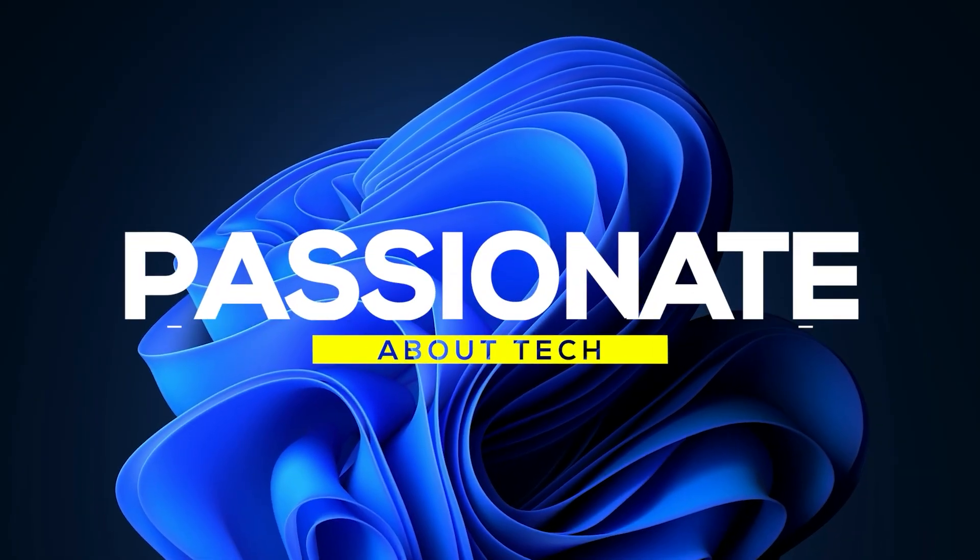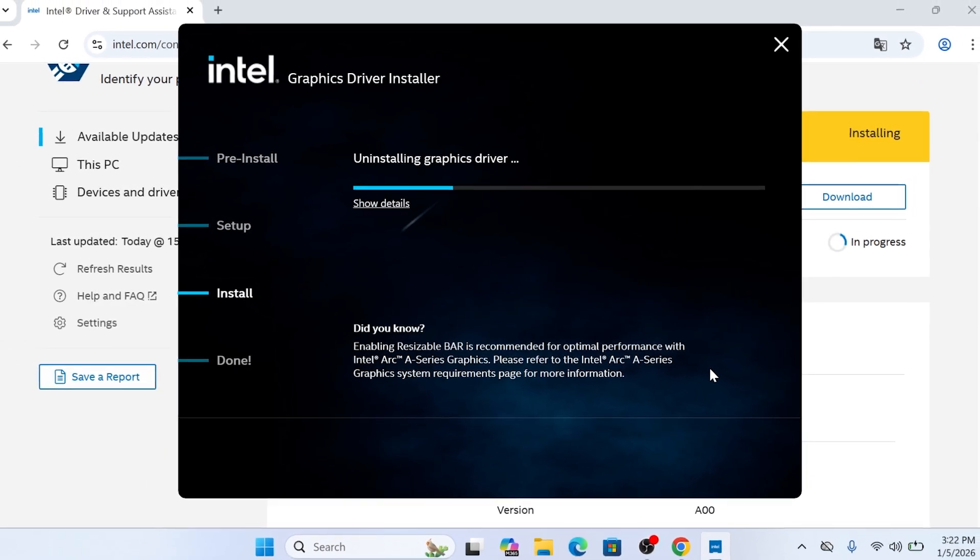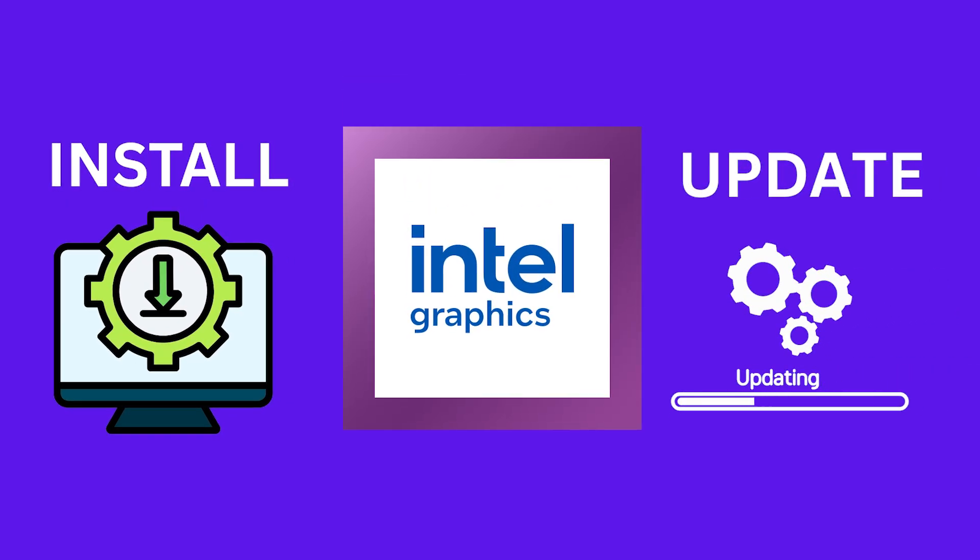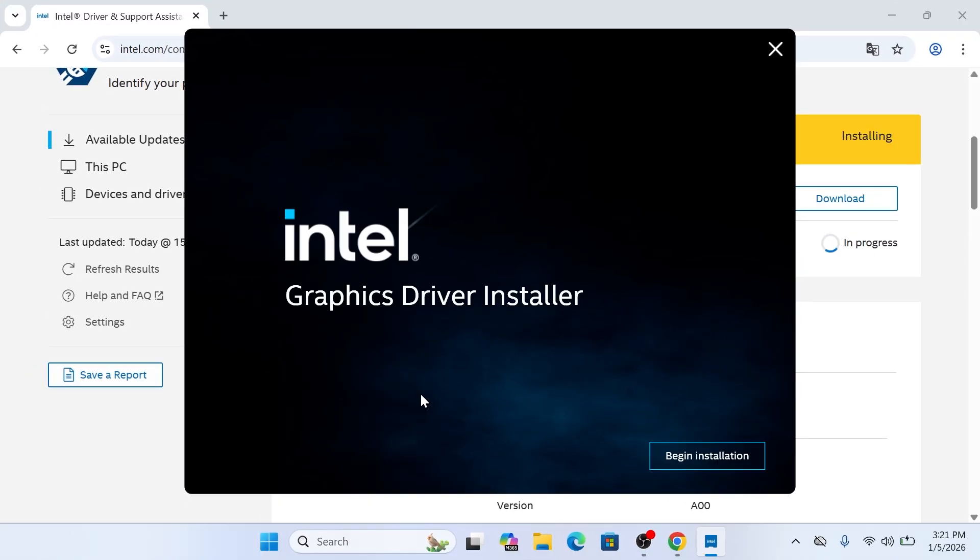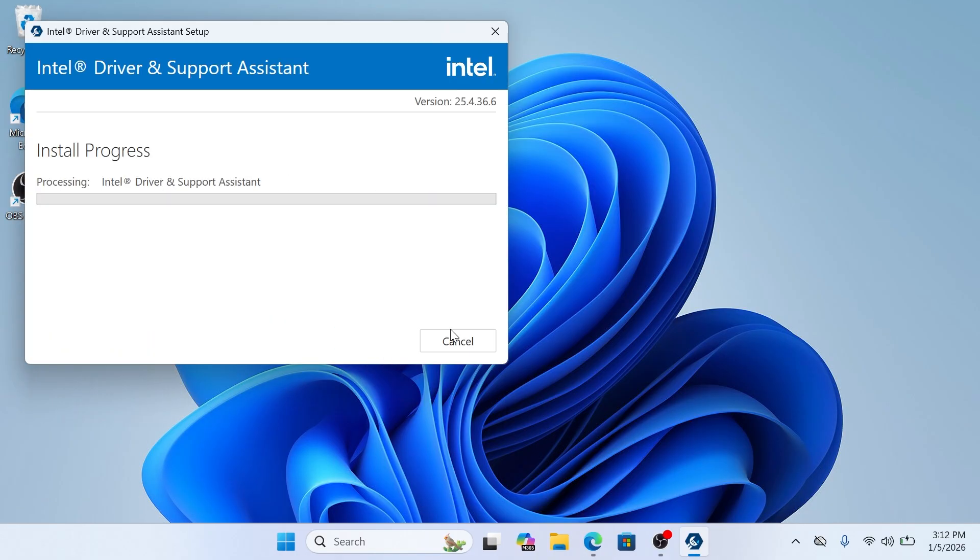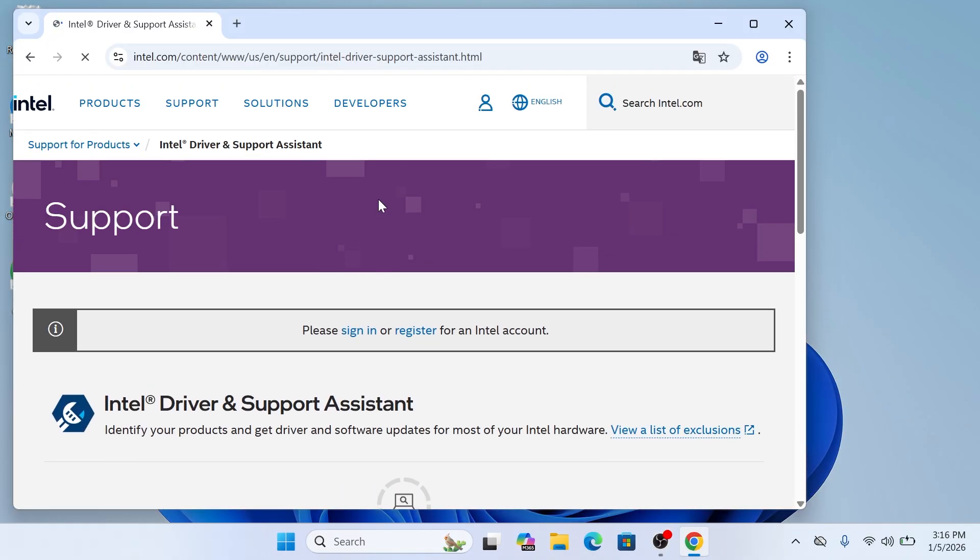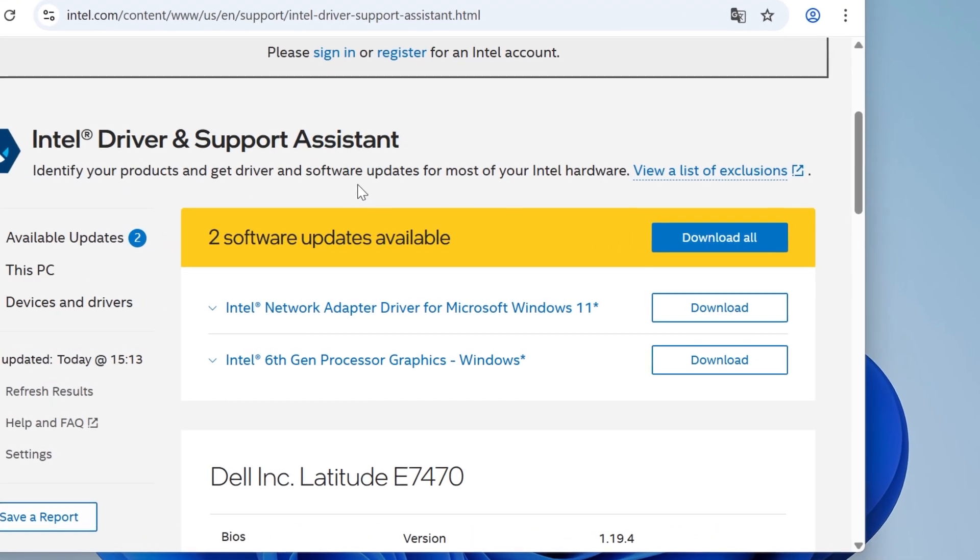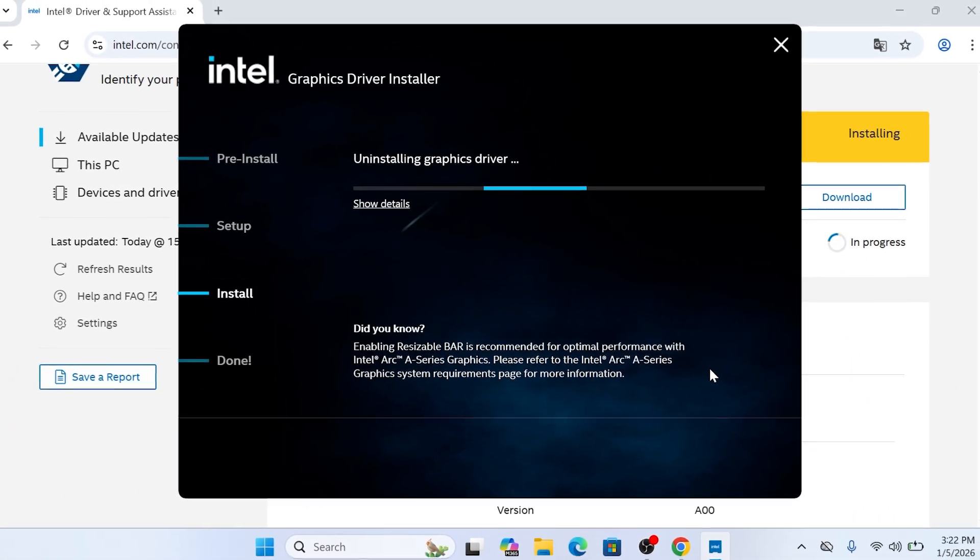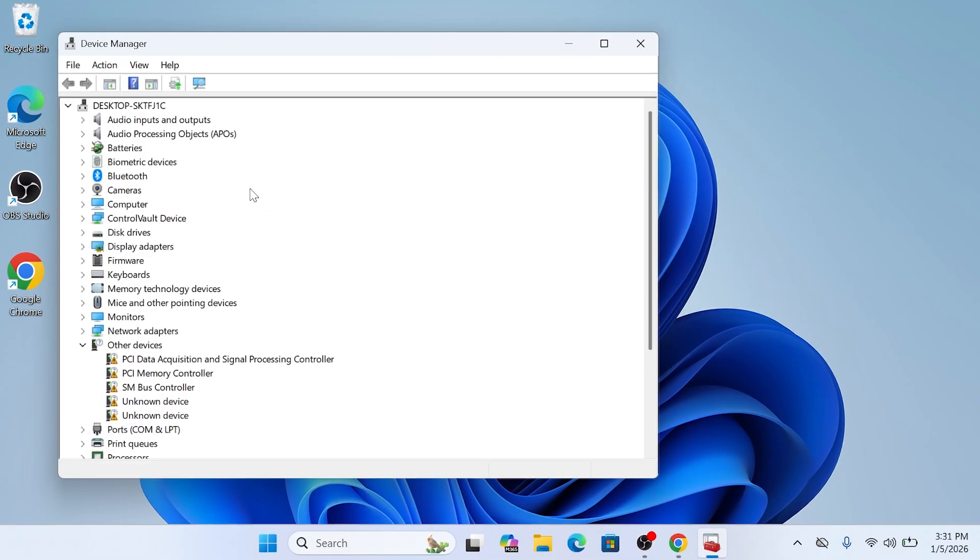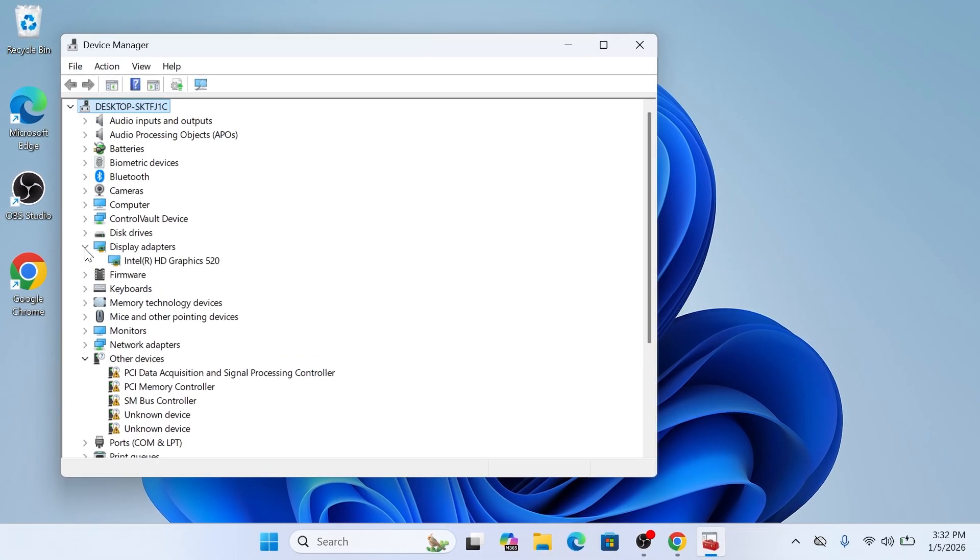Welcome back to Passionate About Tech! In this video, I will show you the fastest way to install or update your Intel graphics card drivers to ensure your system is running at peak performance in 2026 by first setting up the official Intel utility, then running an automatic hardware scan to identify your specific driver, and finally performing a clean installation and verifying the update in Device Manager for total stability. Let's get started!